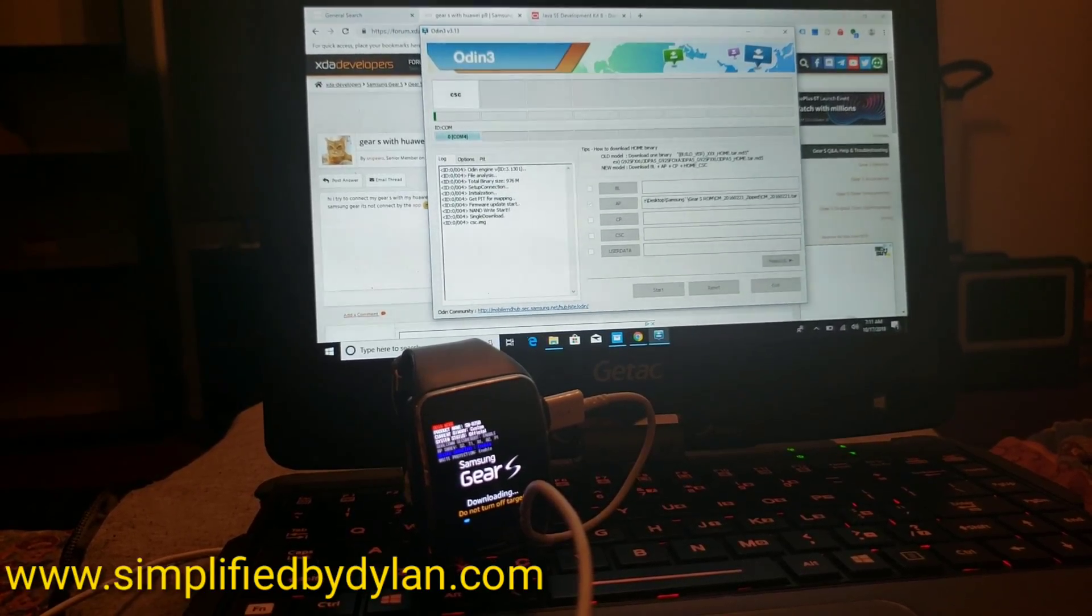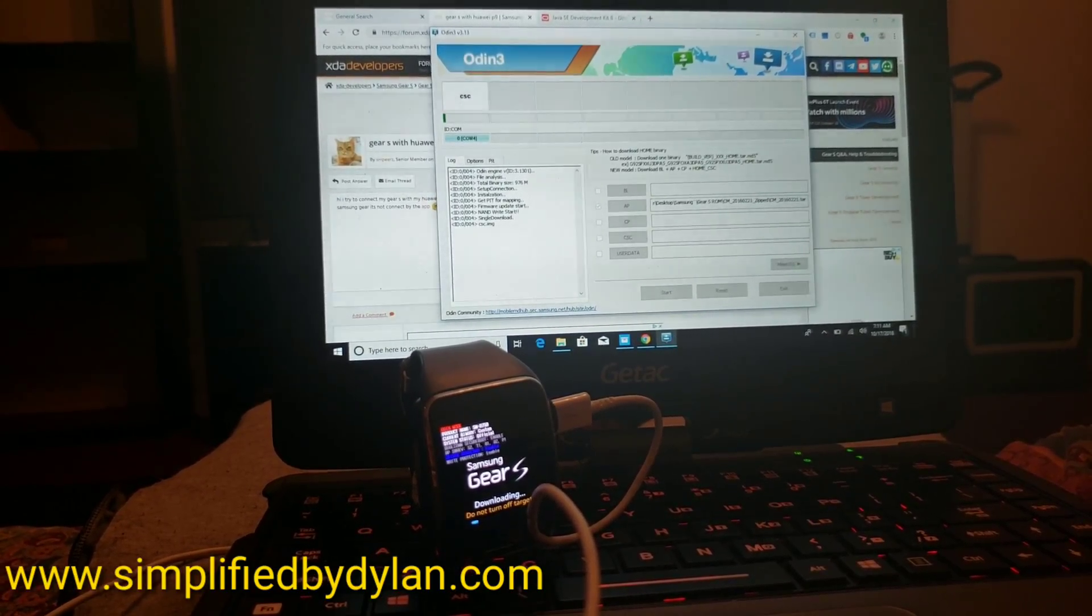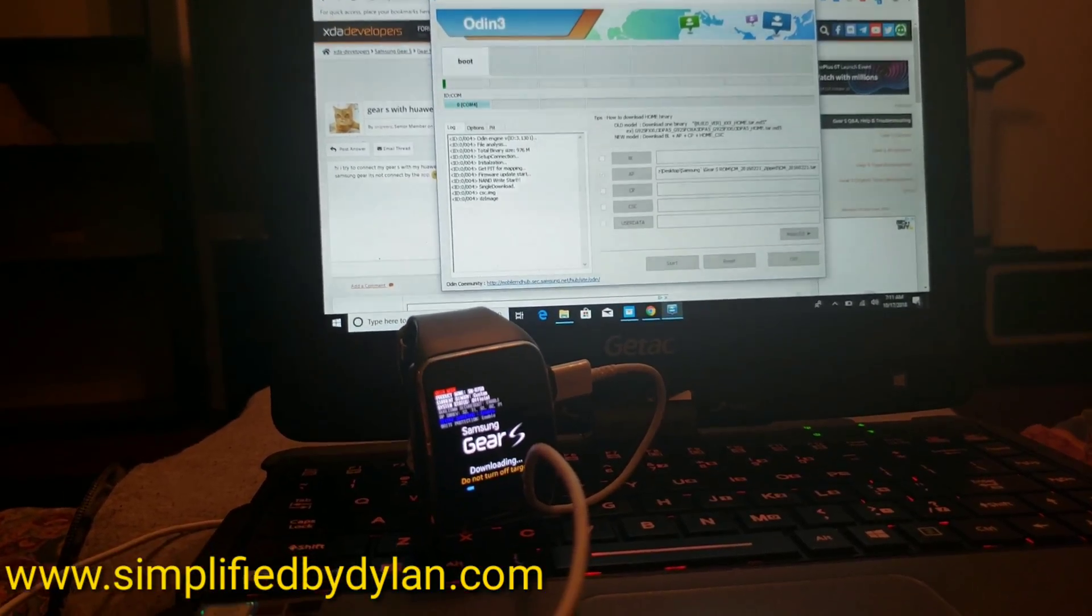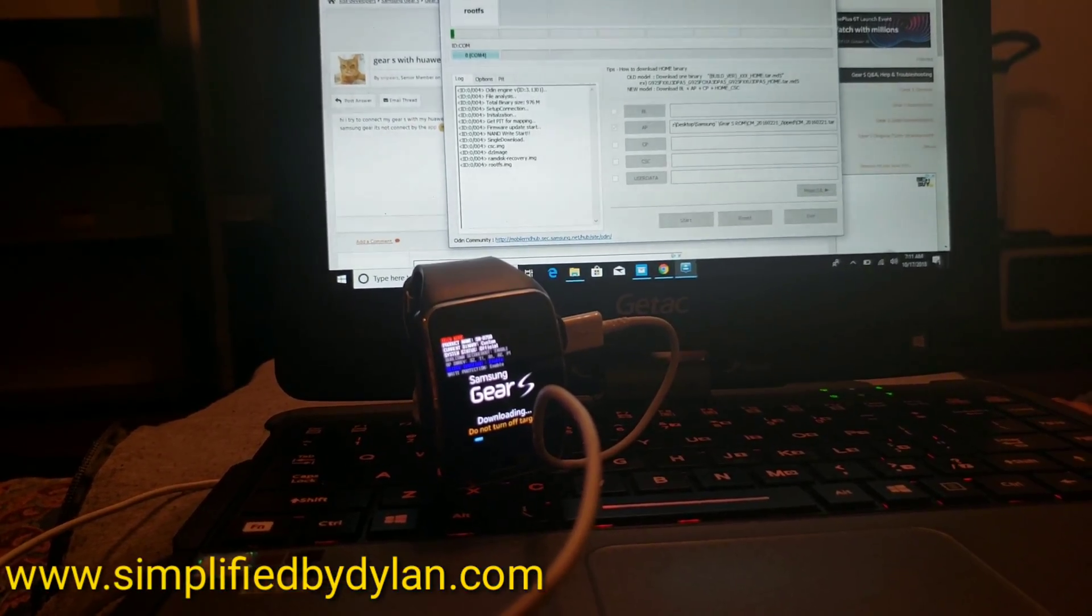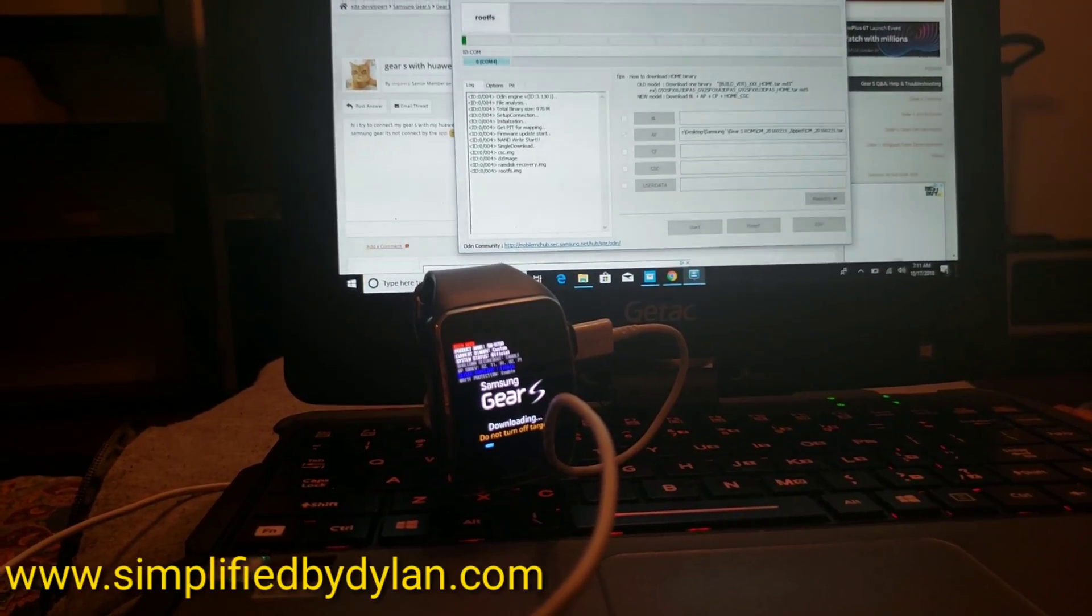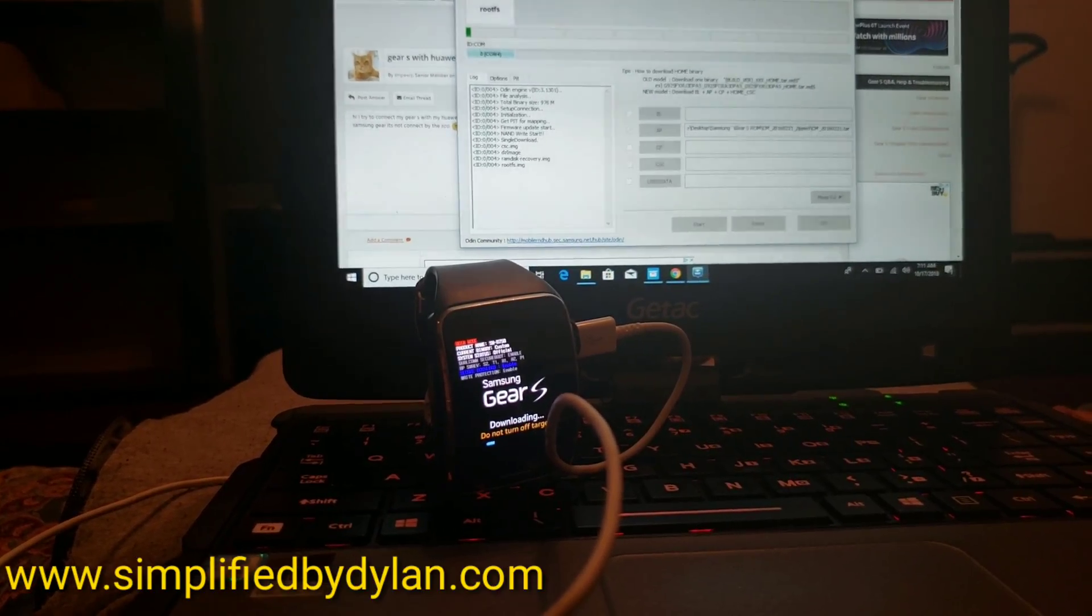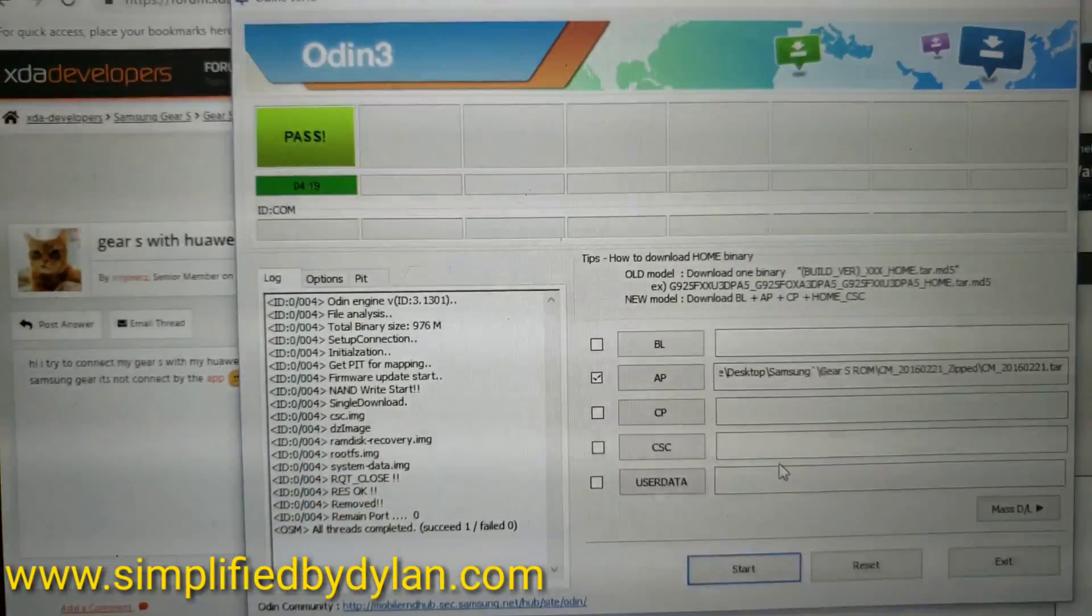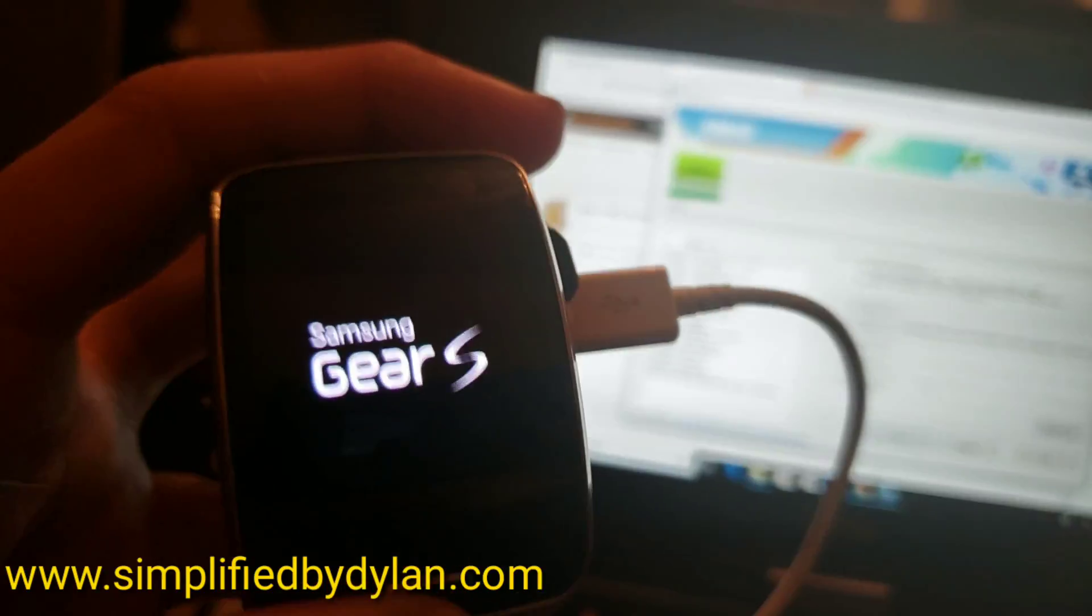We add the firmware - this takes a second. It's a small package because it's a small operating system for a small watch, right? Can't take a lot. So we start it. You'll see that it's first writing the CSC, which is the I think Consumer Service Code or Carrier Service Code. I'm going to pause it so you guys see the rest. When it's done it'll say 'passed' if it passes.